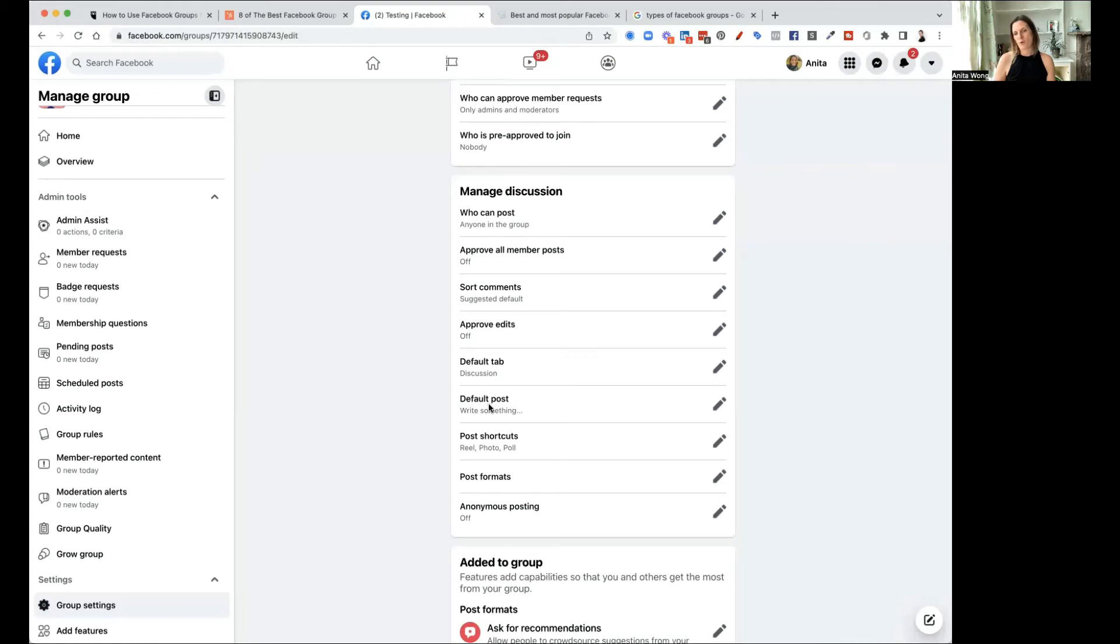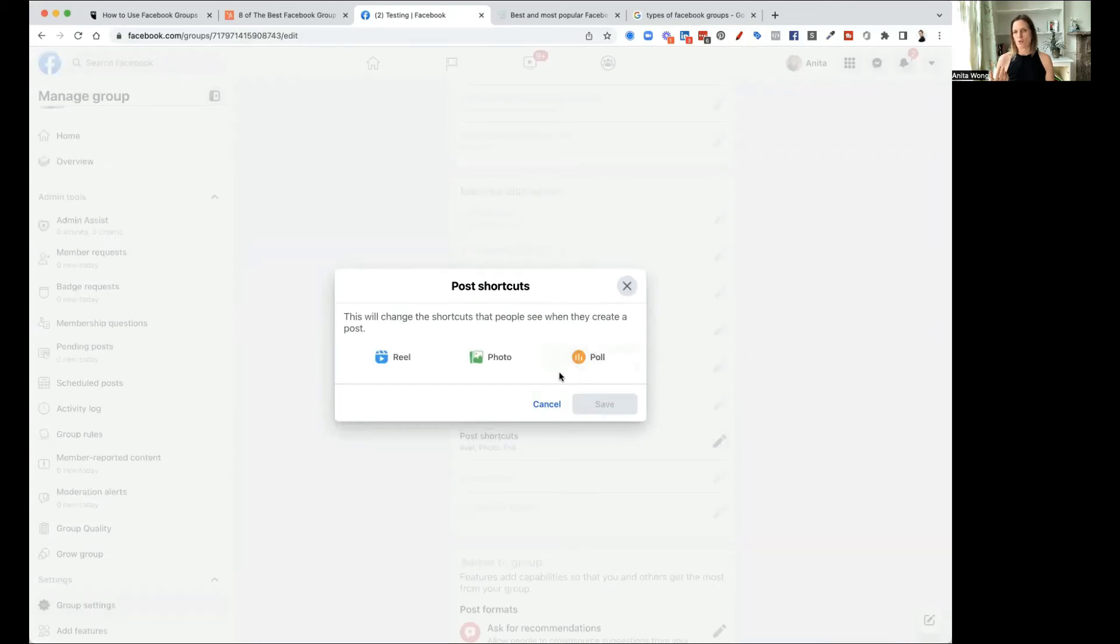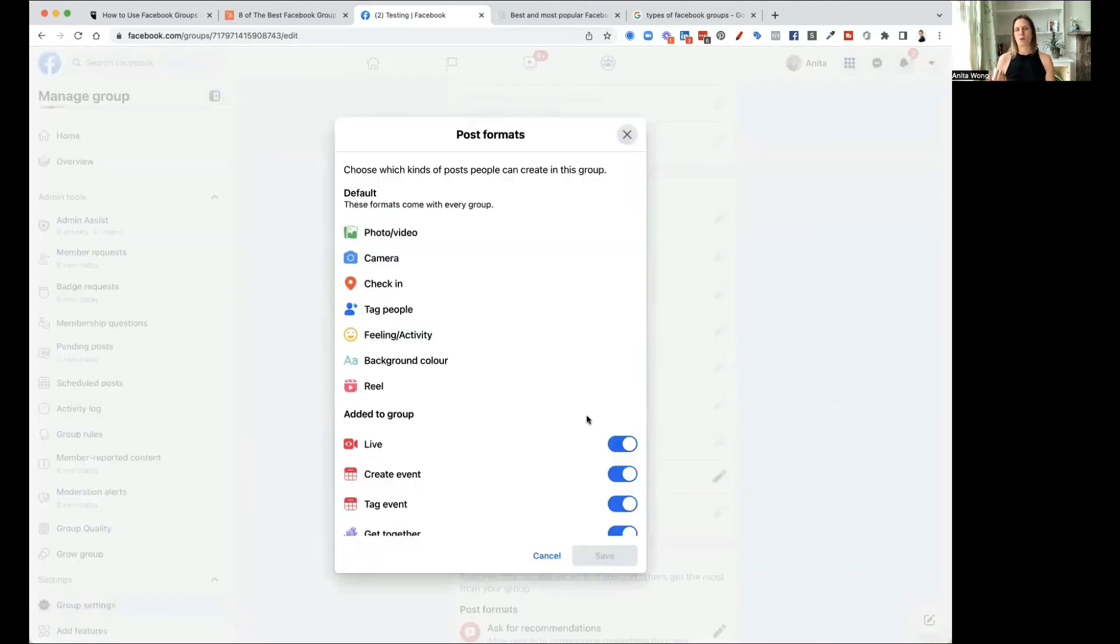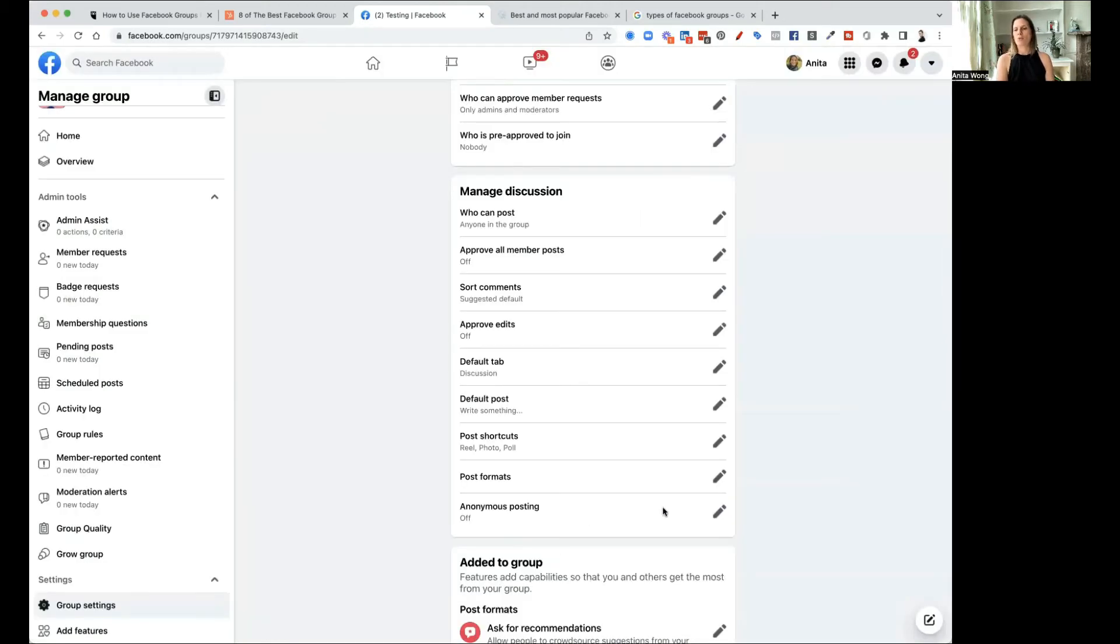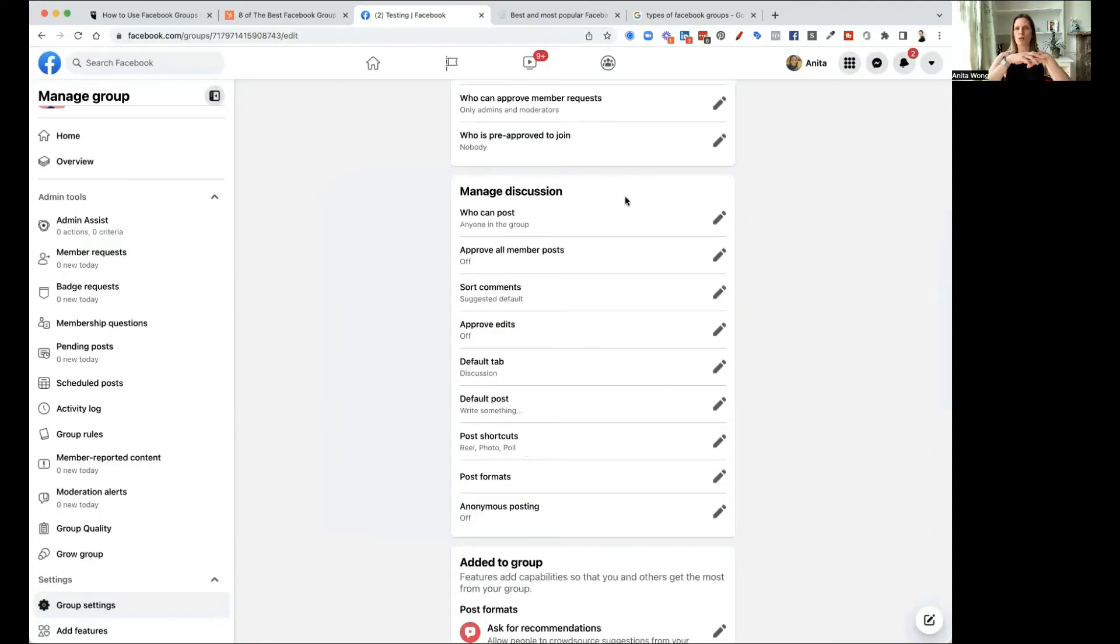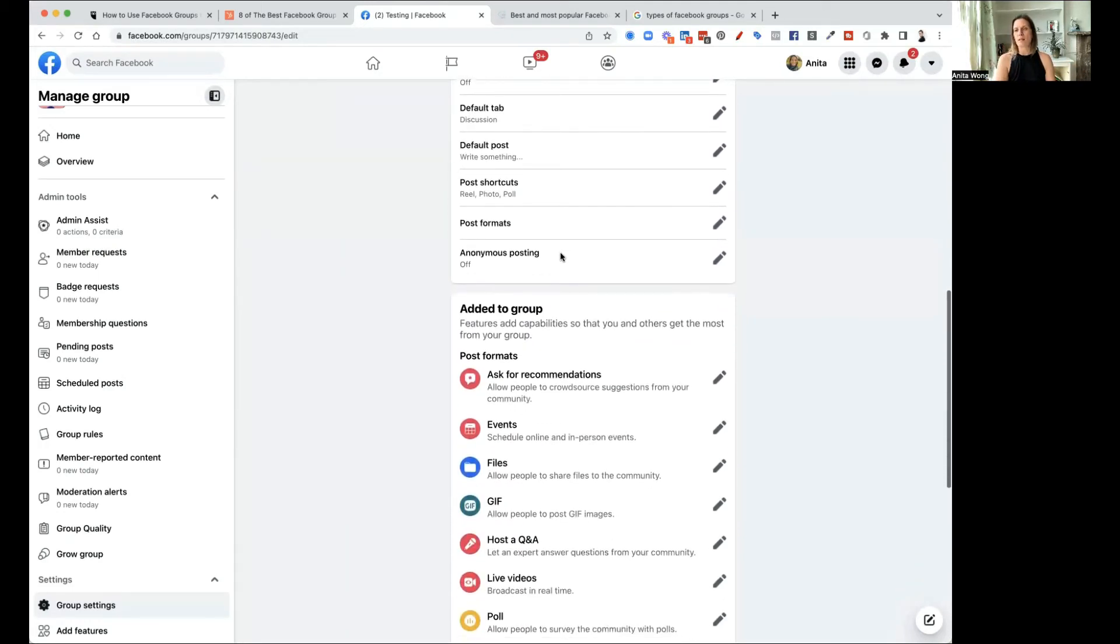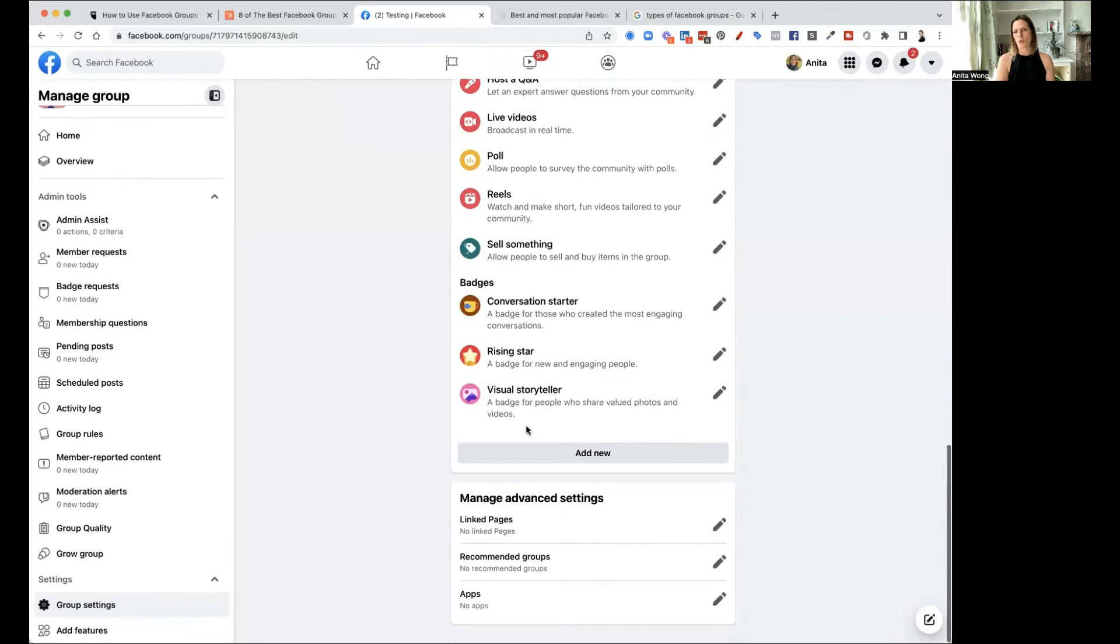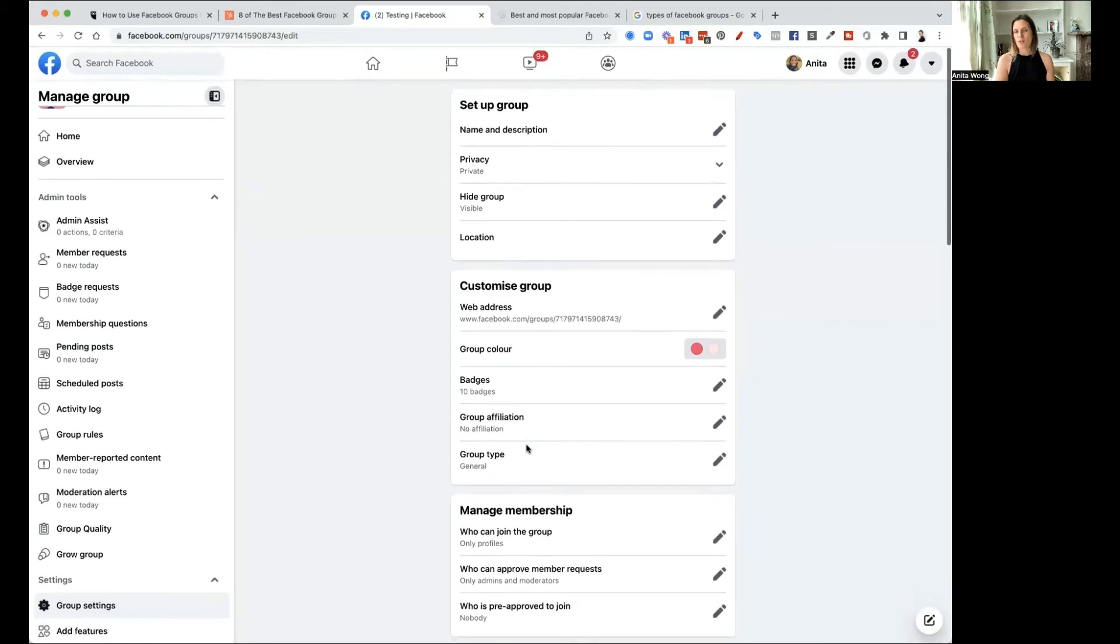You can sort your comments. You can approve edits. You can just have a discussion tab. You can have default posts. You can do post shortcuts. So in other words, reels, photos and polls. So you can change the shortcuts. You can do post formats. So in other words, you can add whether people can do lives, create events, tag events, et cetera. So you can control that in your group if you want to. And you can also do anonymous posting. I wouldn't recommend that you do that purely because I think if you want people to get to know each other, you wouldn't want people posting anonymously. You can also add these other added features to your group. And really, you need to just decide whether those things are what you want to put in there or not. And that's pretty much how you can control your group.